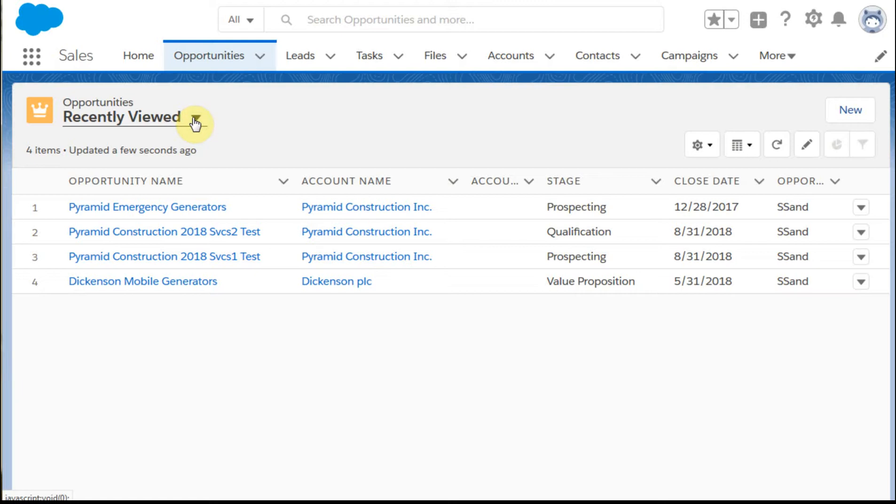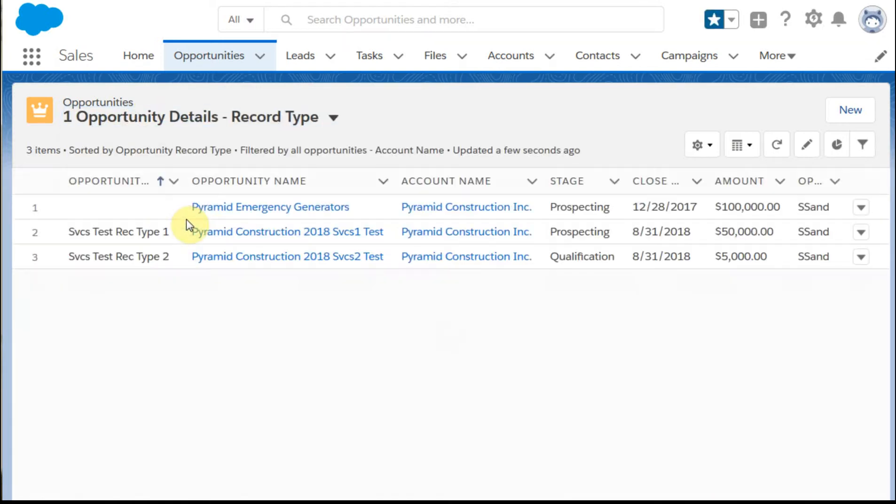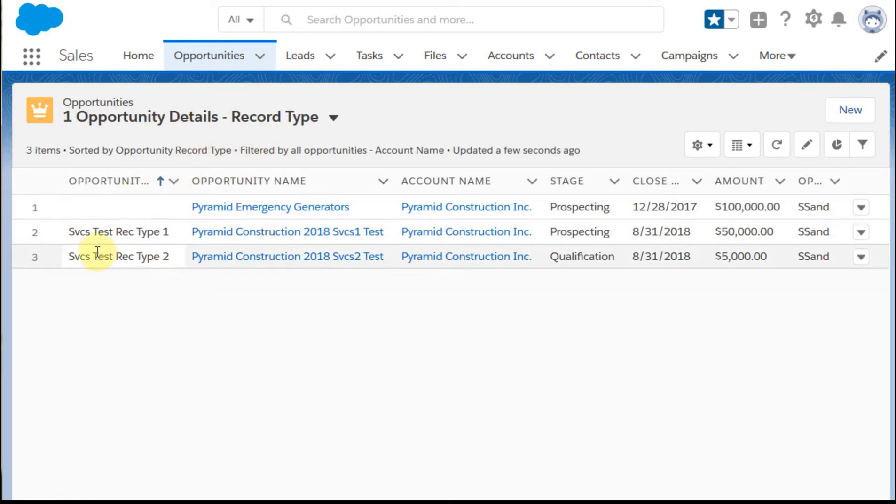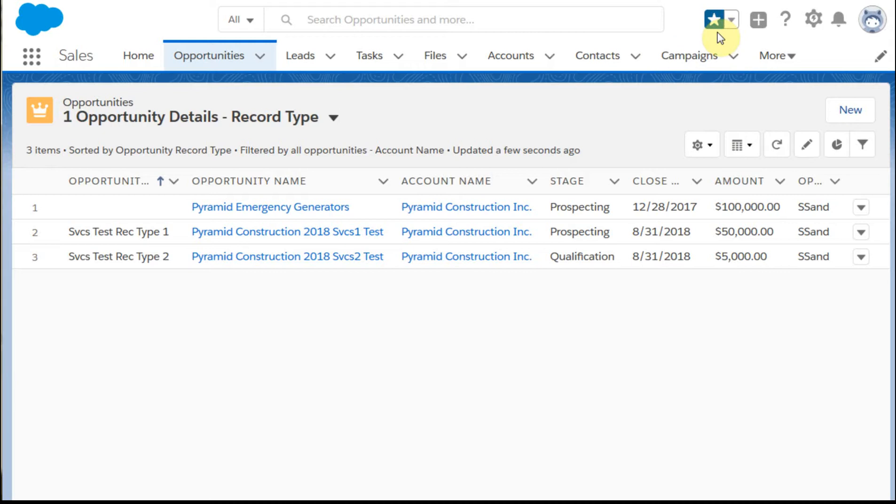But right now it defaults to Recently Viewed. I really like this more detailed view that shows record type. What you're seeing is that this is now marked blue with a star, which means that it is marked as history or as a bookmarked page.